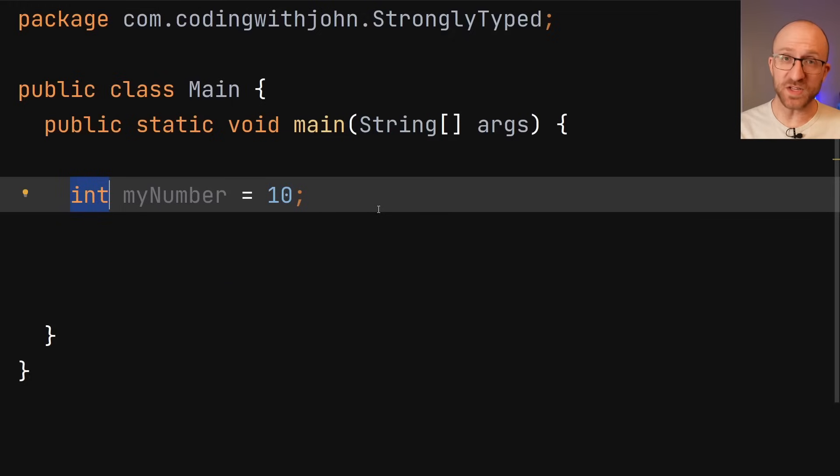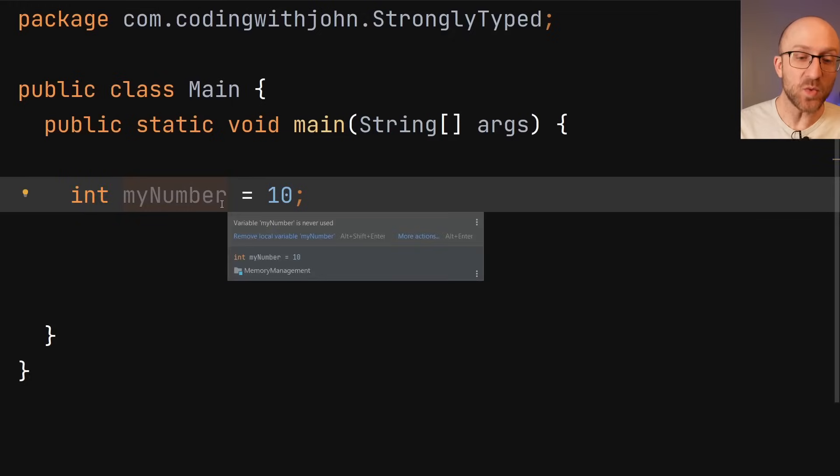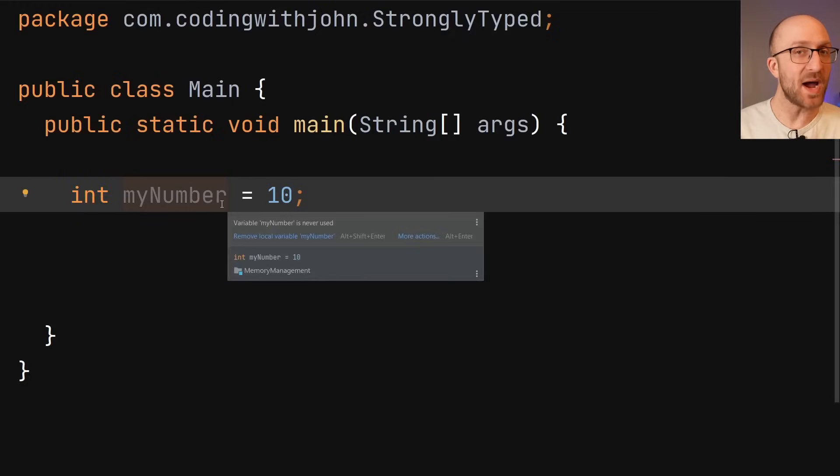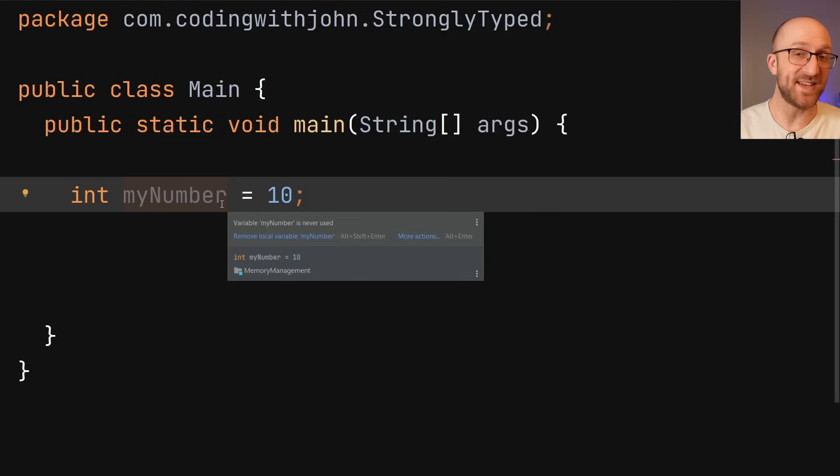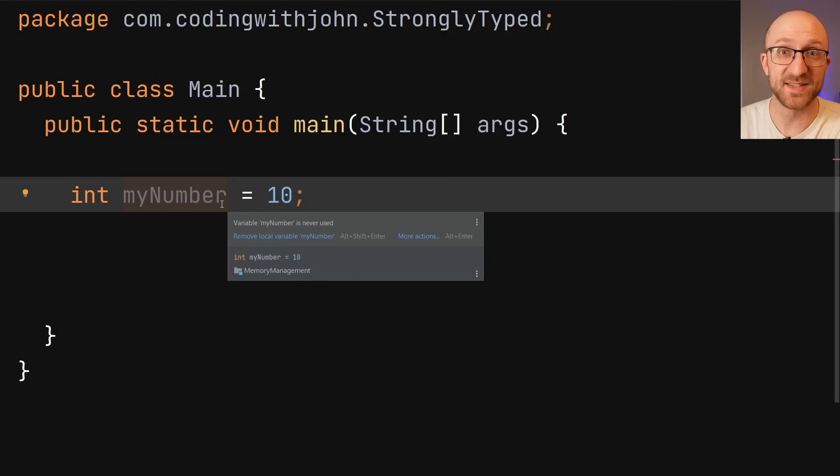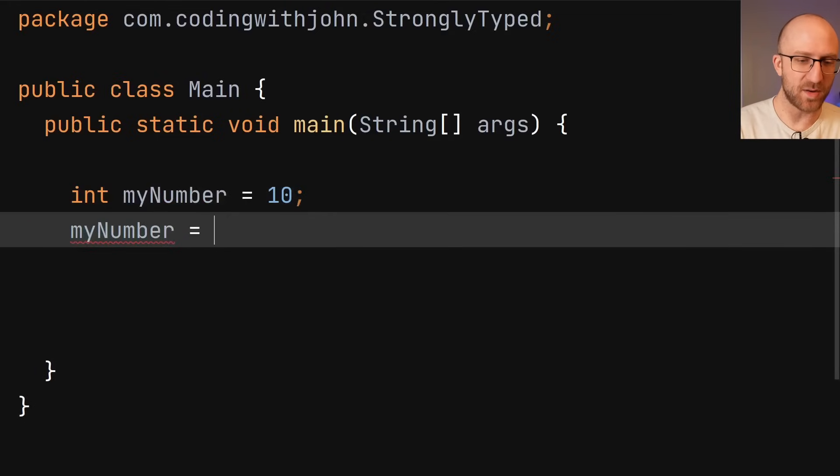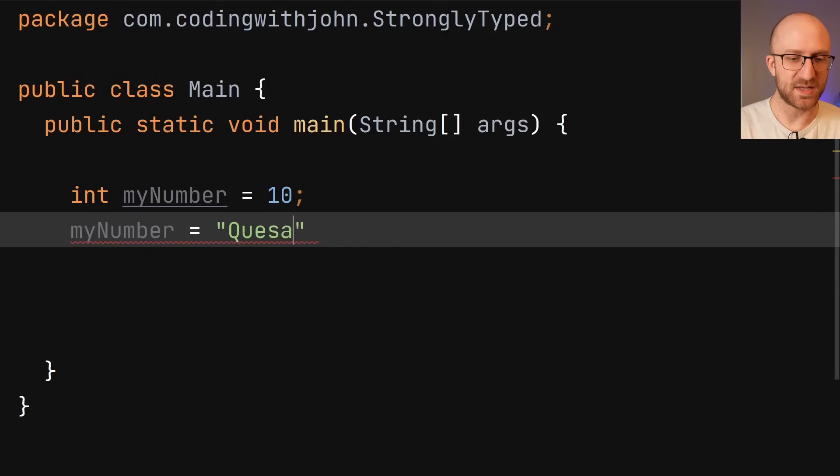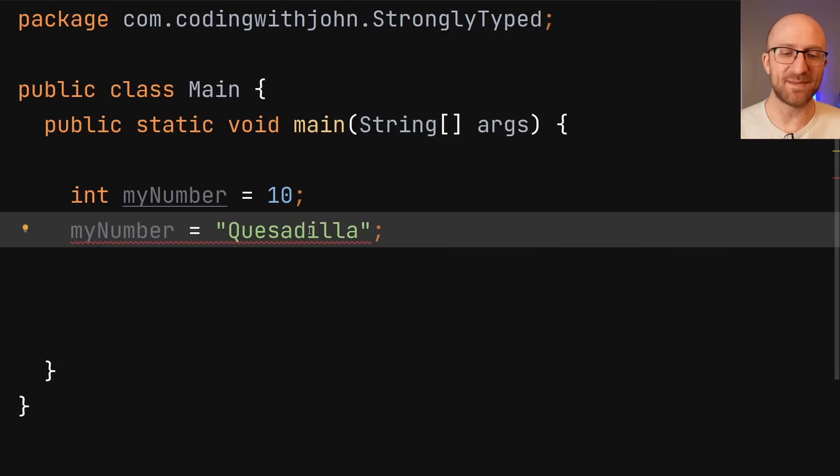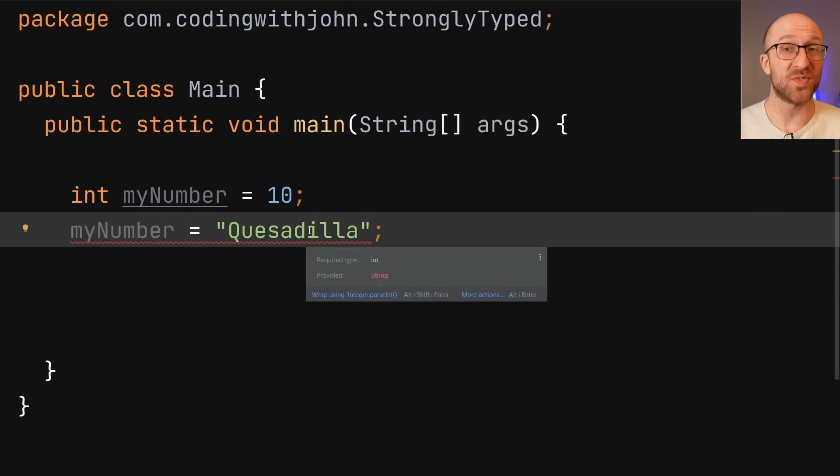Anyway, once you declare this variable, Java will continue to make sure that this myNumber only ever holds an int for the rest of its existence. For example, if after this you try to assign myNumber to be quesadilla, the compiler will say, nah, I don't think so.